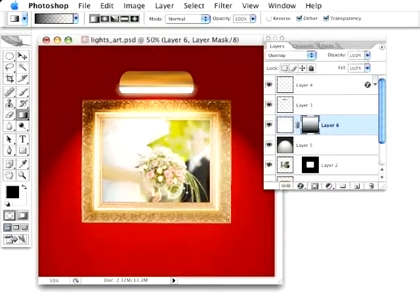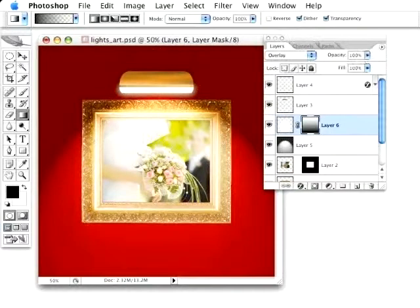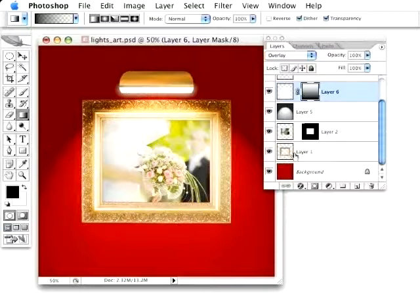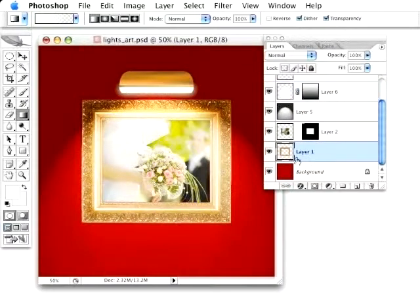Now, what I need to do now is go ahead and start generating the shadows that are being cast by this frame based on the light. Now, first thing I'm going to need to do, I'm going to go in here and select the frame file.